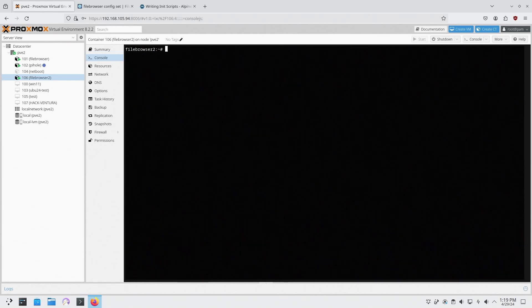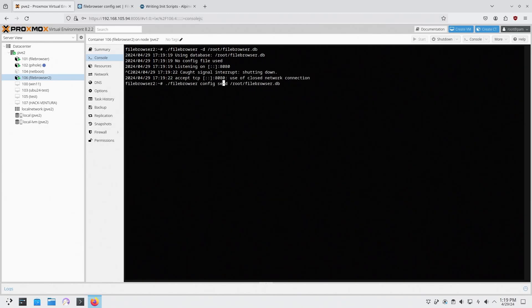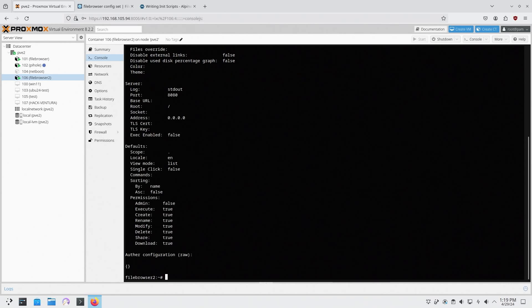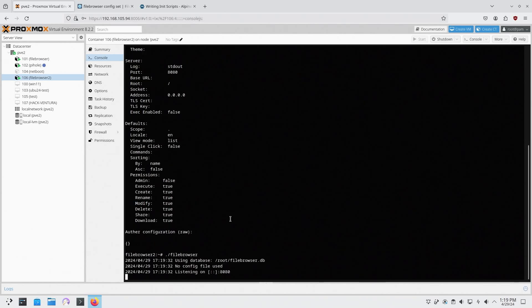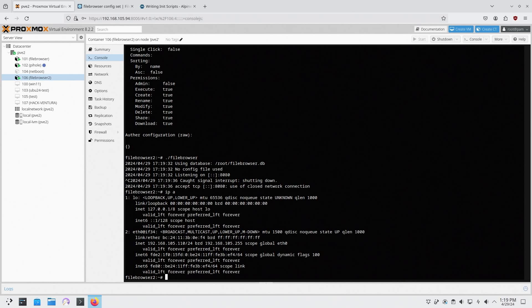So we're going to do file browser dash d, which is for our database, and we're going to have it in root, file browser wherever this file is dot db. Oops, that's not what I wanted. I was supposed to set config set. And now if I run file browser like I did before, it will say you could actually access this through 8080. Now I'm going to do an ip a just to see what IP I'm at, 110.